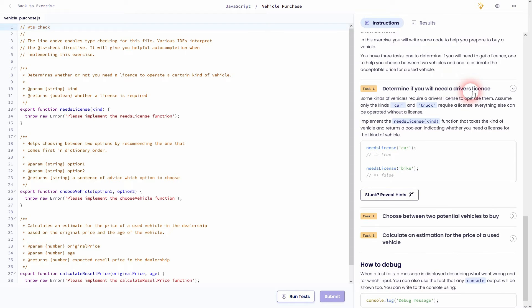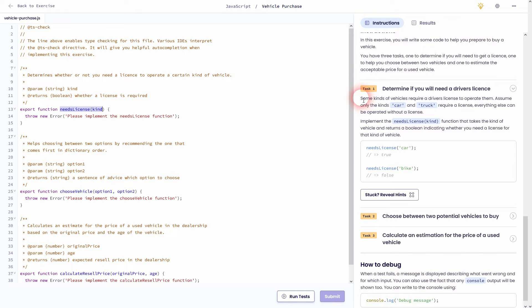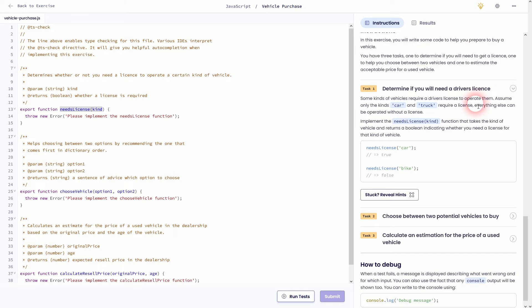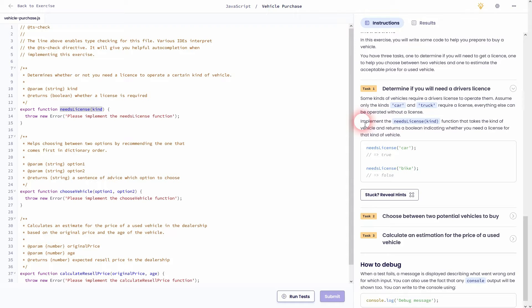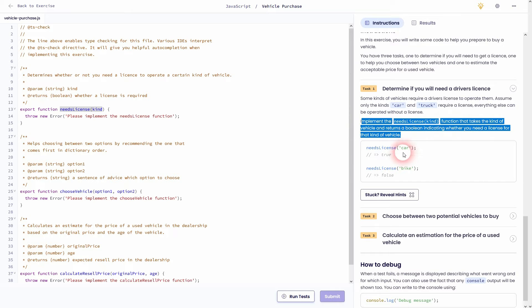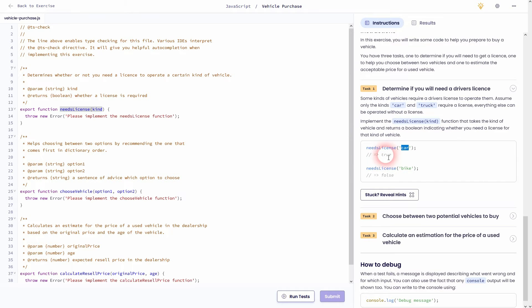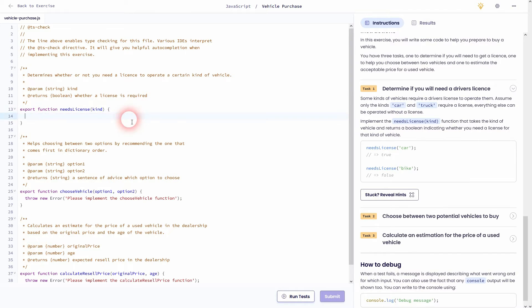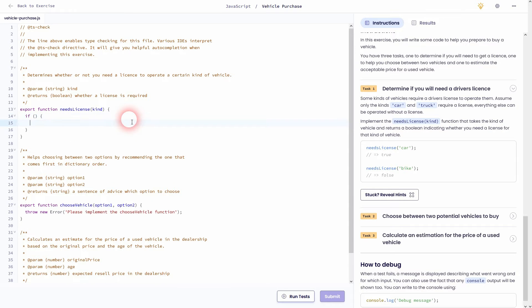Let us go to task 1 and things will become a little bit more clear. What we need here is to determine if we will need a driver's license and a driver's license is only needed for a car and a truck. And every other vehicle doesn't need one. So we need a simple if statement inside of the parenthesis will set the condition. And inside of these curly brackets, we'll add what we want to have returned in this case true or else false.